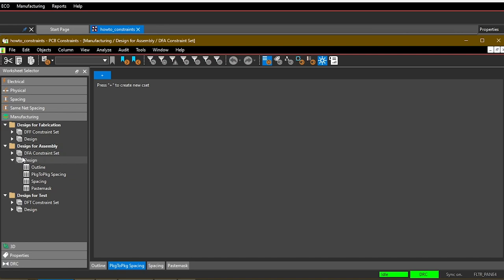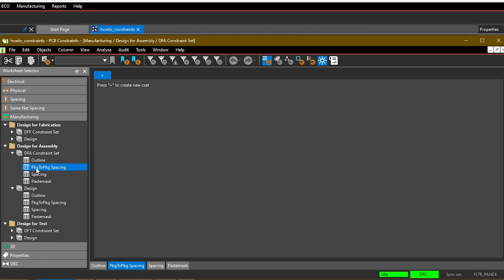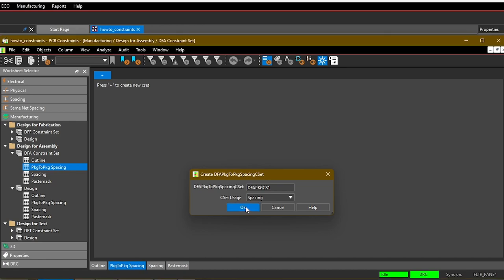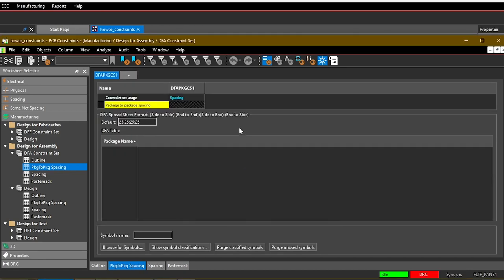To set up the rule, go into the DFA constraint set section, click on Package to Package Spacing, and then click the blue plus to create a new constraint set. The name doesn't matter so much. There's only one usage, which is Spacing. Hit okay.